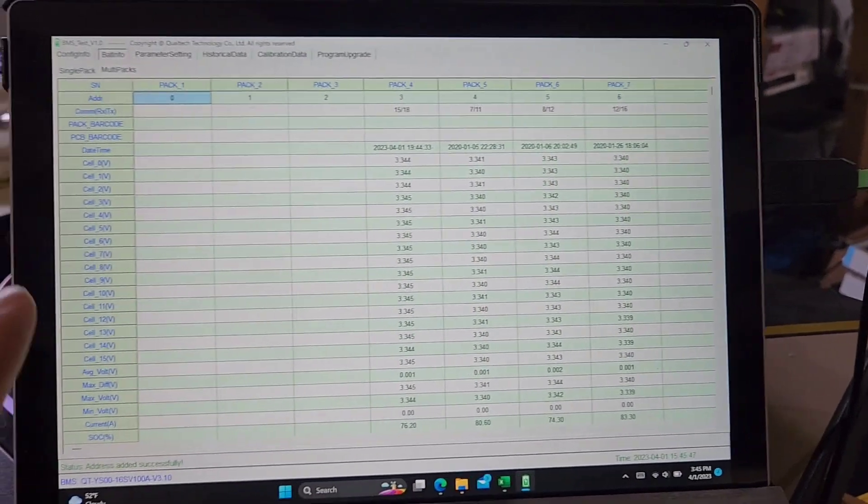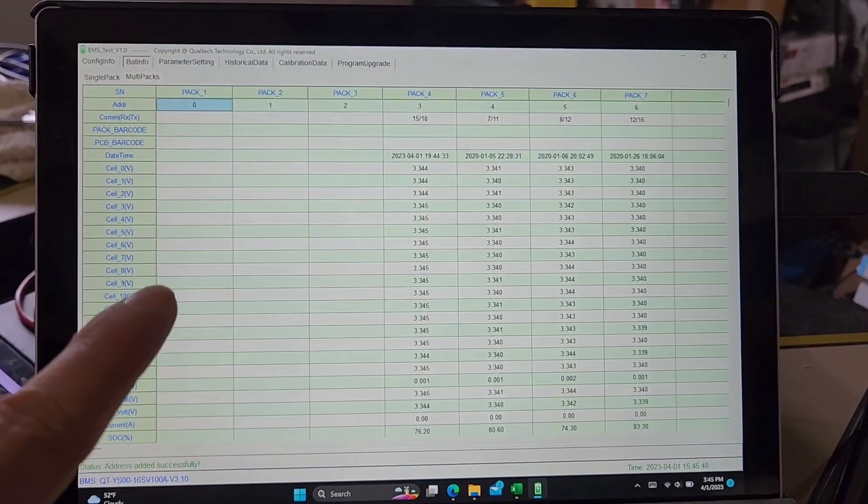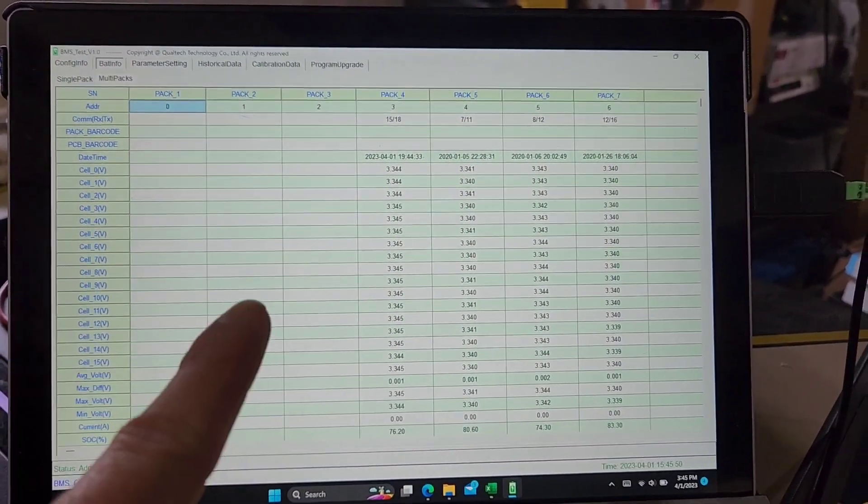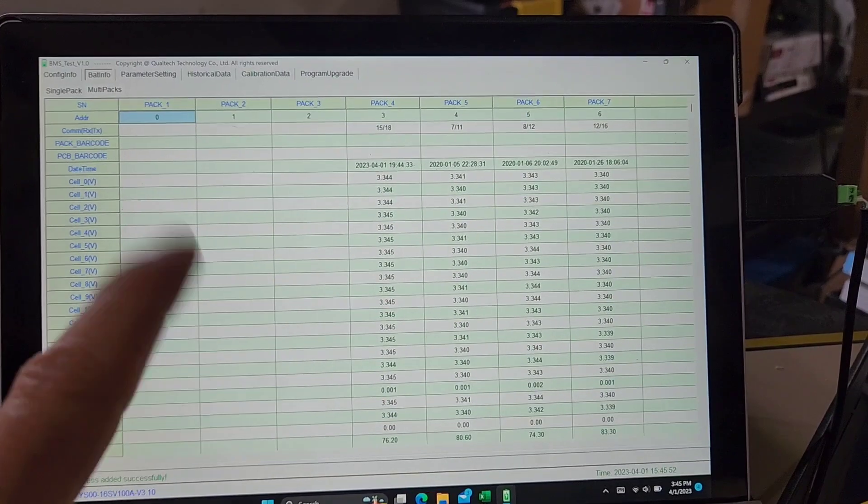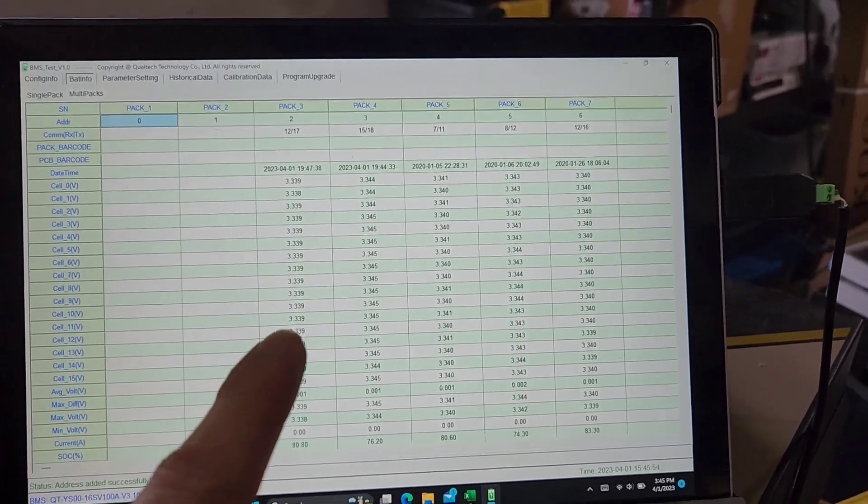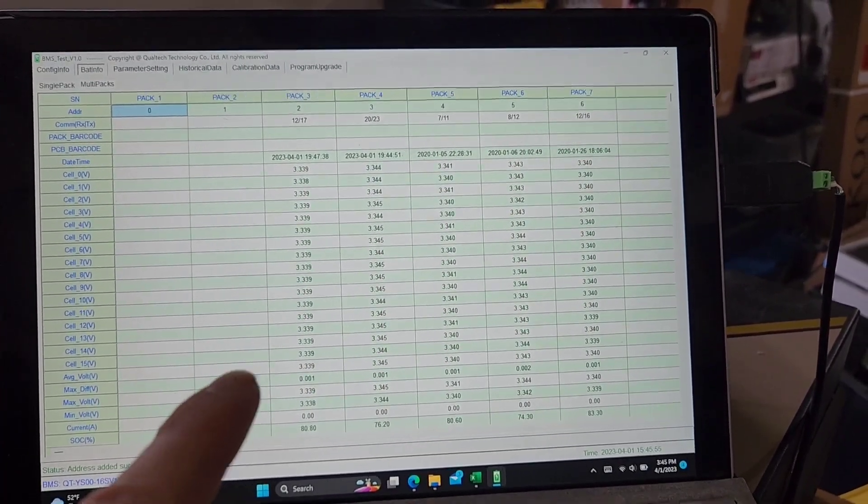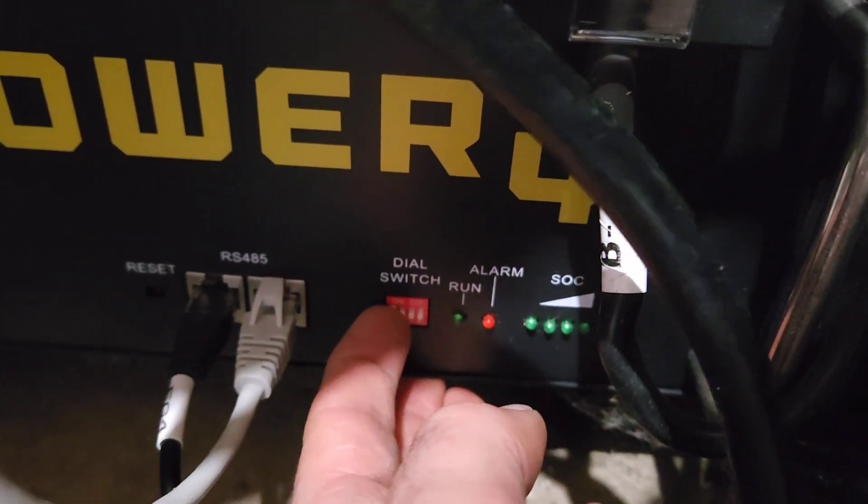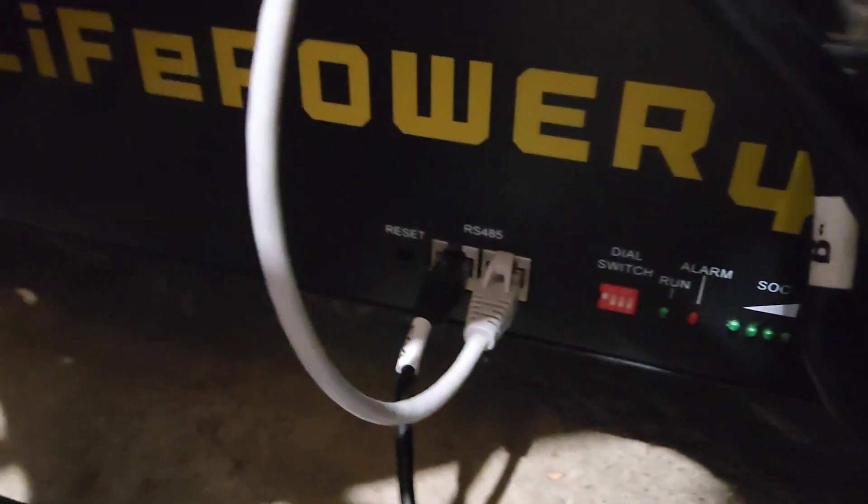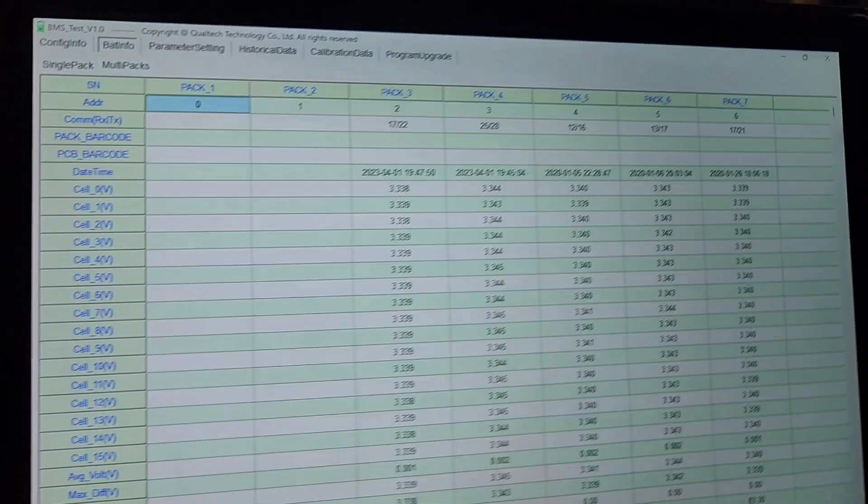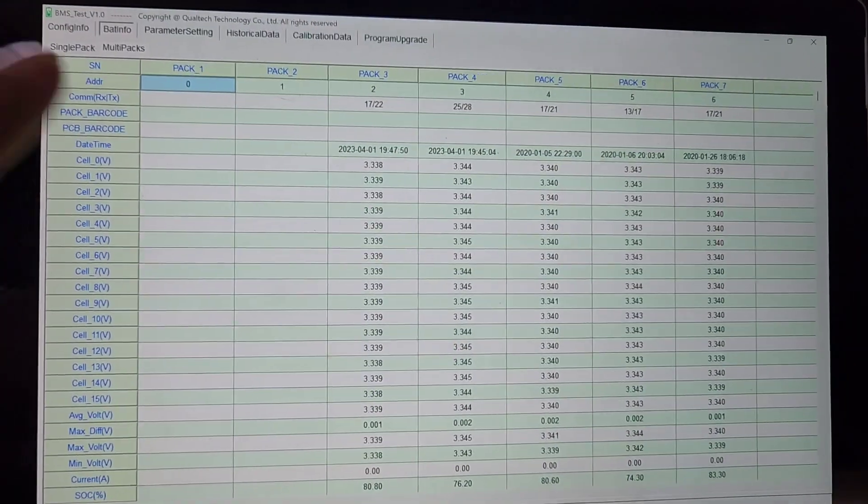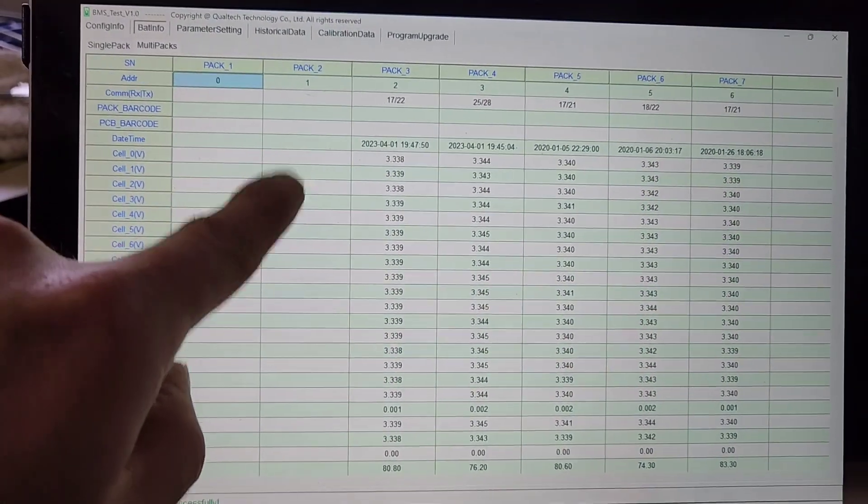Now remember, zero is the main battery that talks to the inverters. One is the backup address that I use to switch it to, then two. So now if I come down here and I hit this dip switch from all down to one, one up, flip the breaker, and then it should appear on one.